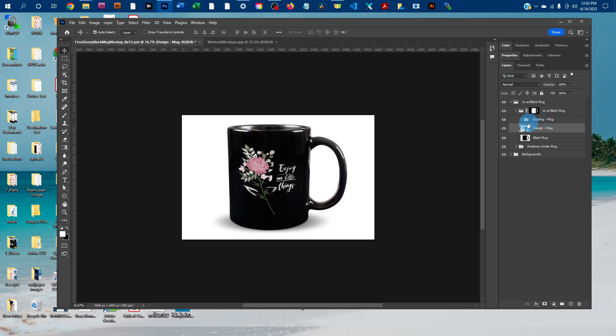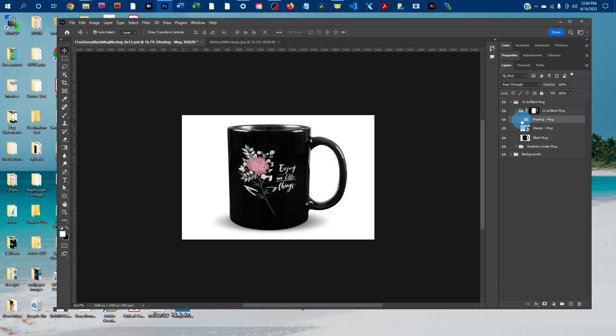And there's a layer here that has a little bit of shading to add some slight highlights and shadows over the design. It shows up more if you had a background behind your design.